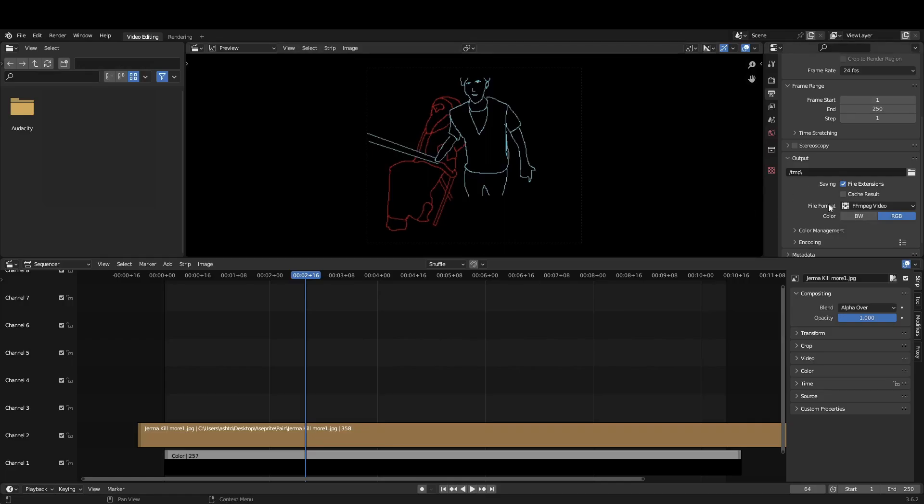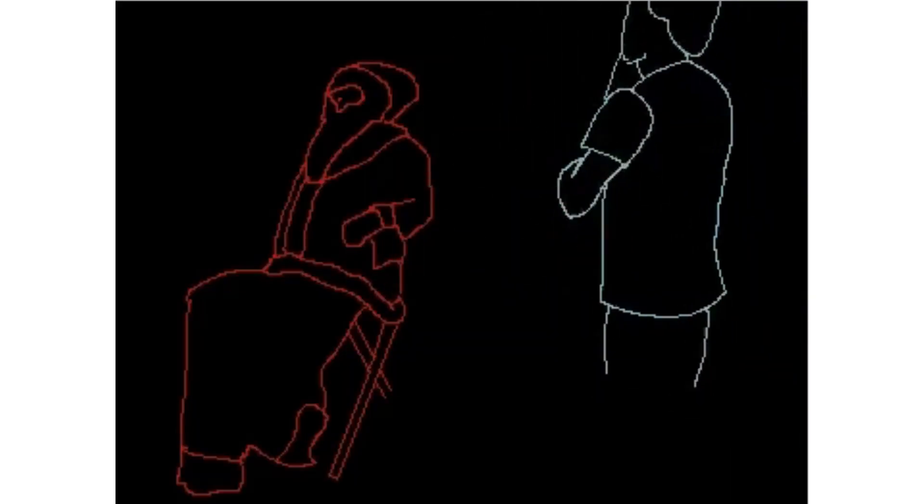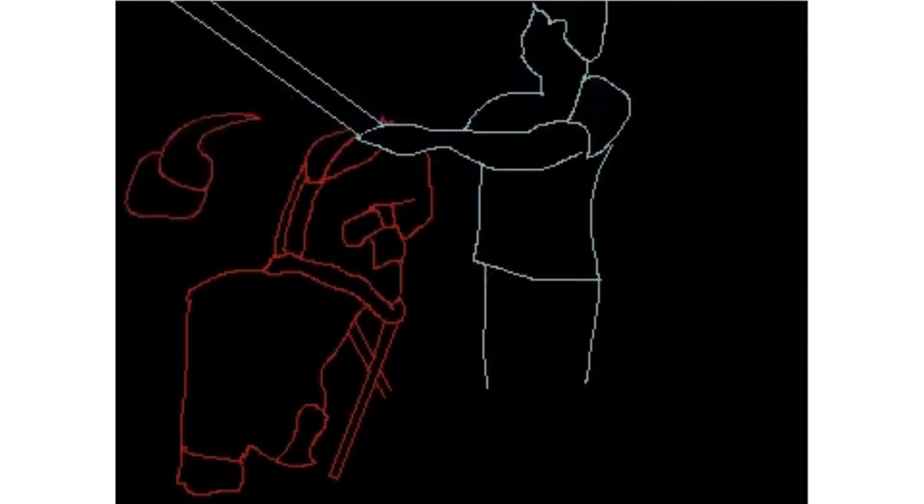Now, import all of the images in your preferred video editing software, and then export them as a video. And voila, you have a rotoscoped video.